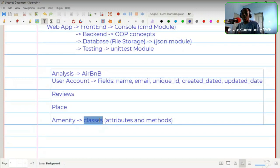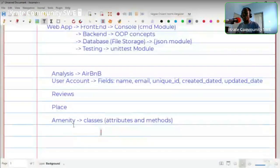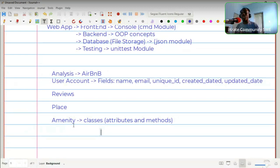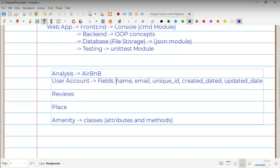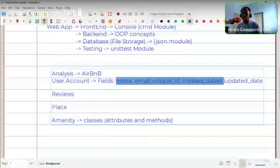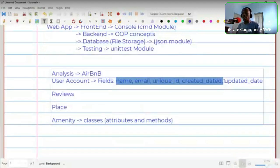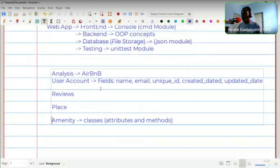Anytime you create something with that blueprint it's called an instance or object of the class. When you want to create an object, you call any of the methods and use any of the attributes as needed. The attributes of the user class include things like name, email, unique ID, created-at time, and updated-at time.